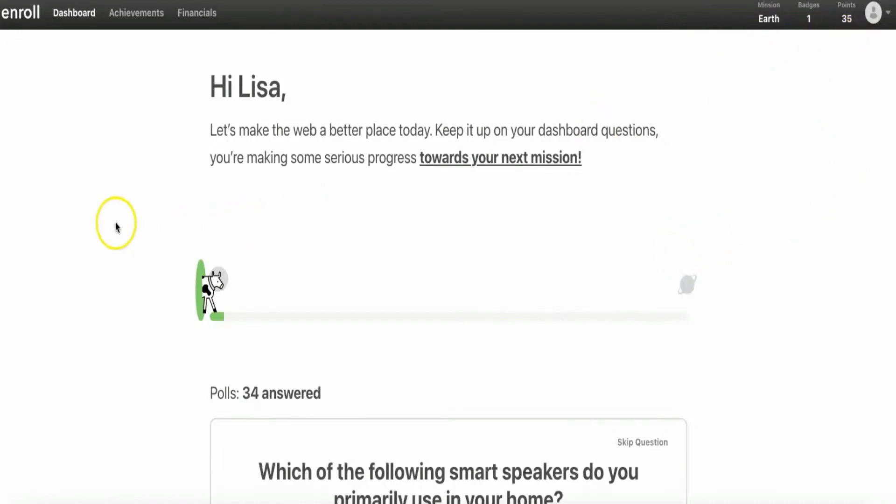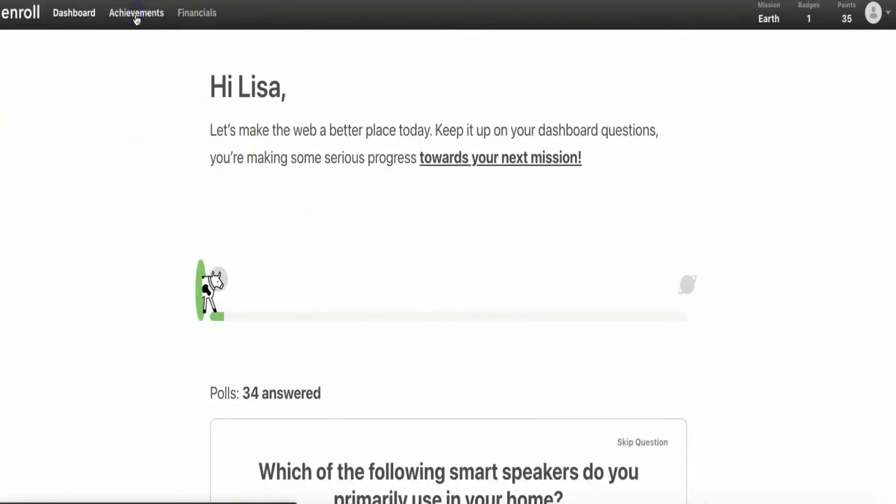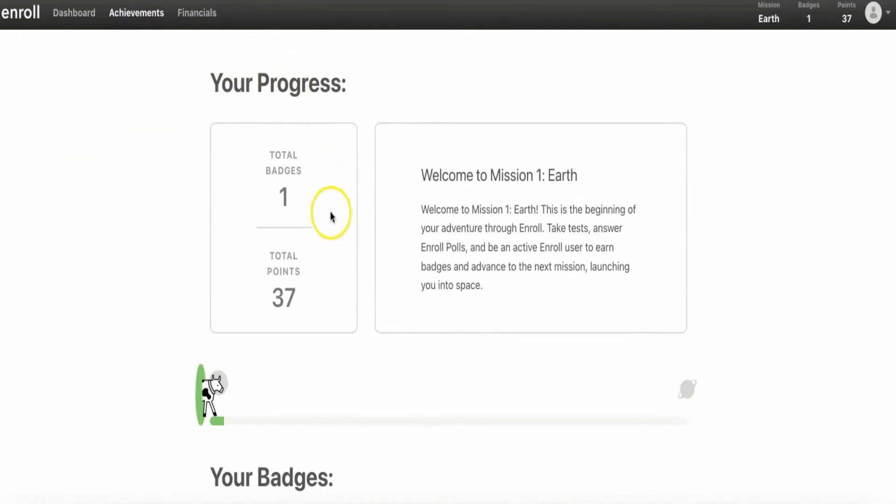Click on the Achievements that's on the top left. Here on this page, you'll be able to see your progress. As you can see, I managed to earn one badge just by simply answering a few polls. This will be my first mission, as it says "Welcome to Mission One Earth." All you need to do here is just follow the instructions and take the tests and answer the poll questions.